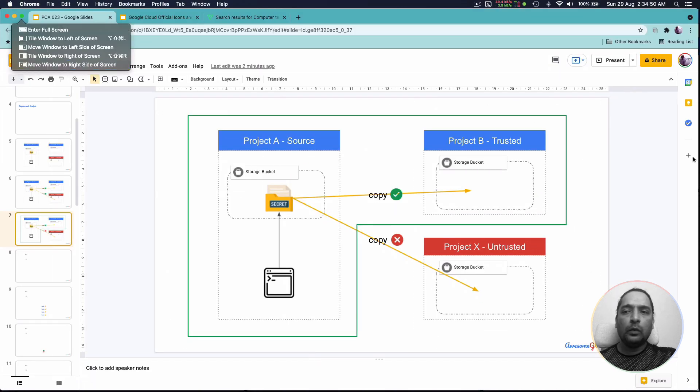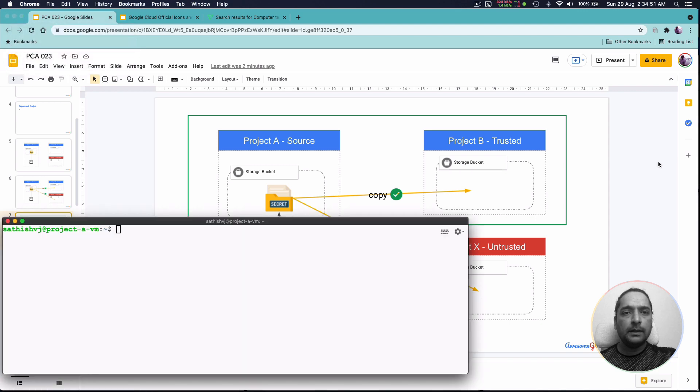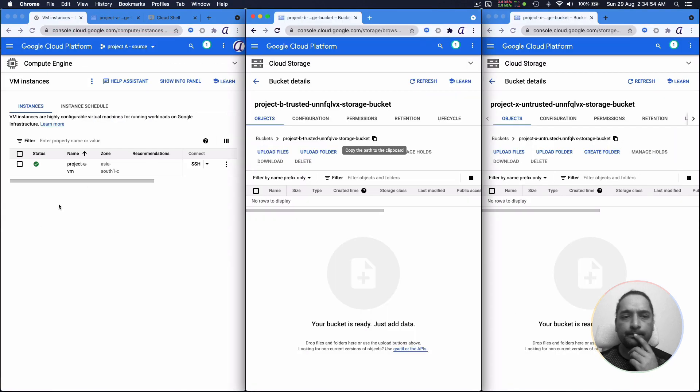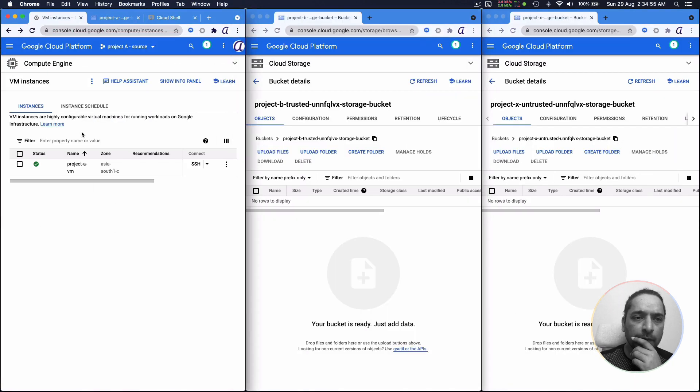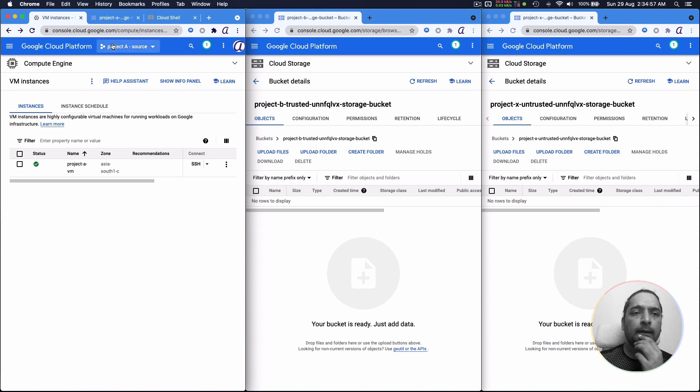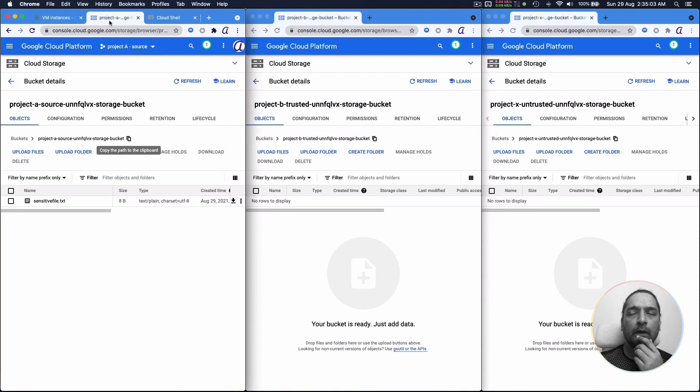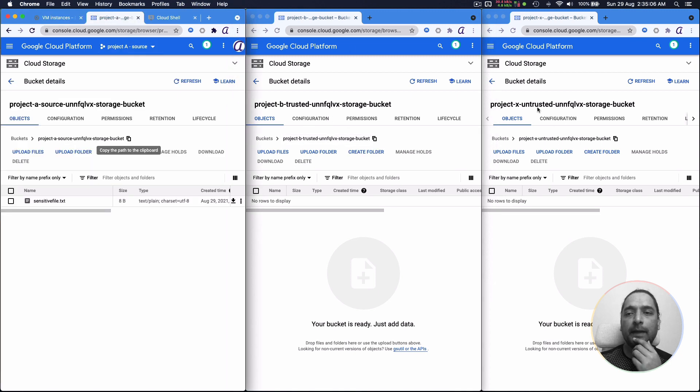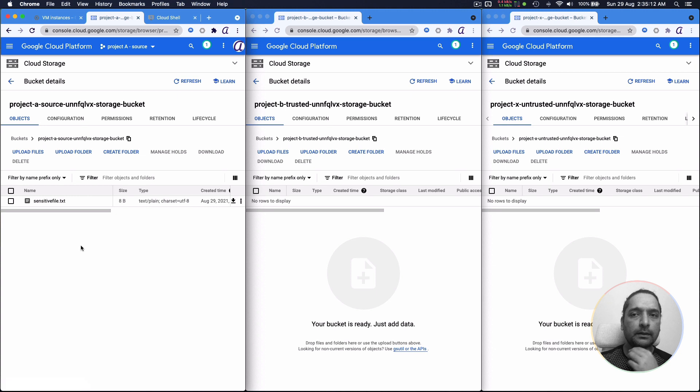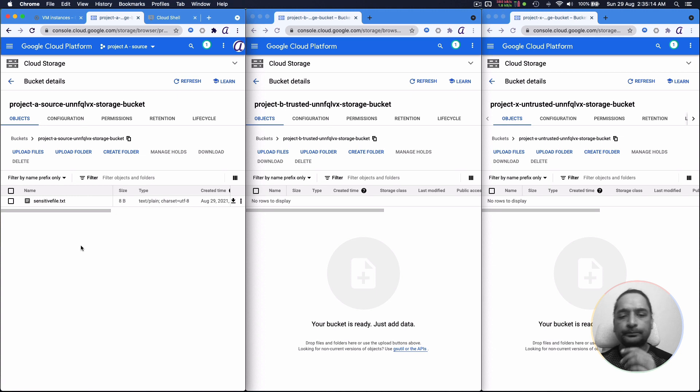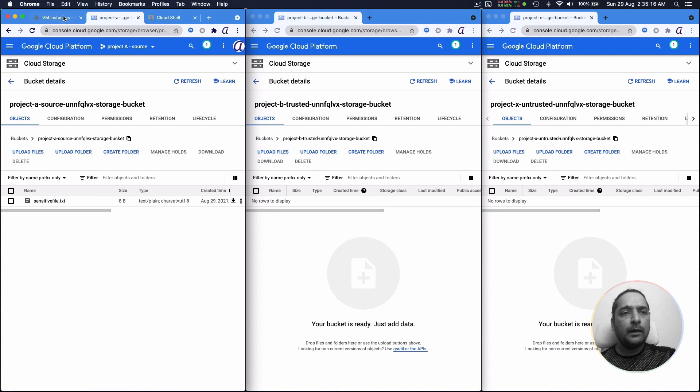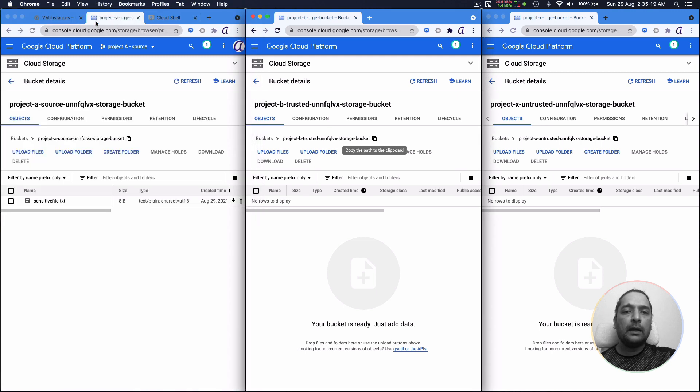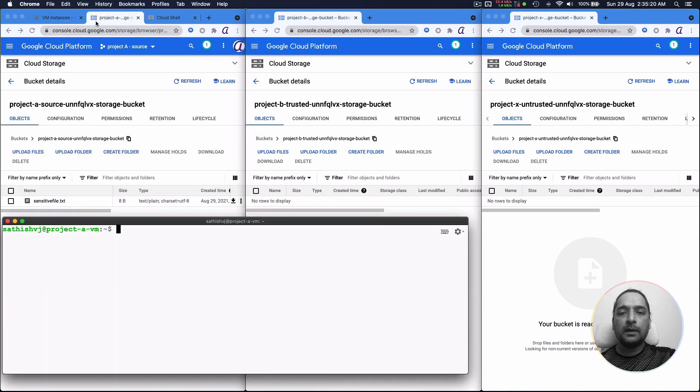What I've done is I've created three projects. So there's project A which contains a source, project B which is a trusted project, and project X which is untrusted. And within project A's storage bucket there is a sensitive file.text. All of this is already set up. As I said I also have a virtual machine inside project A which allows me to run some commands.